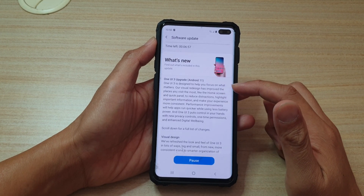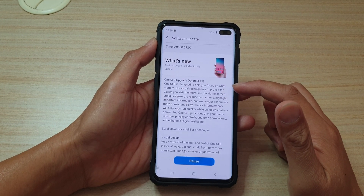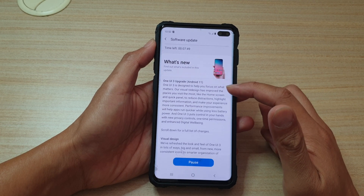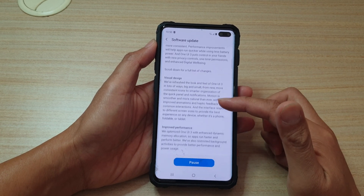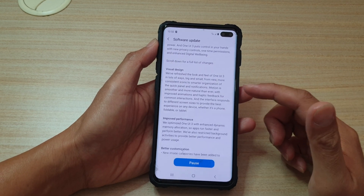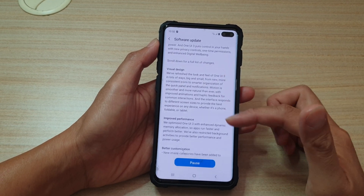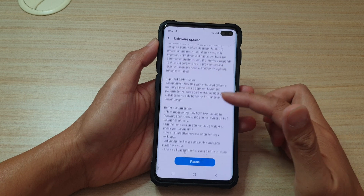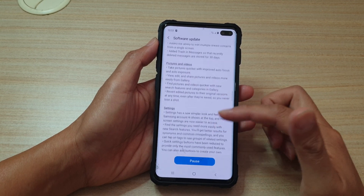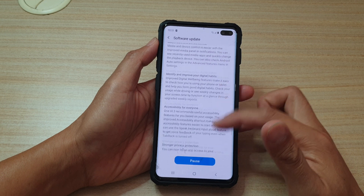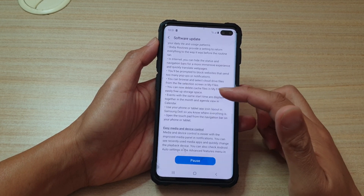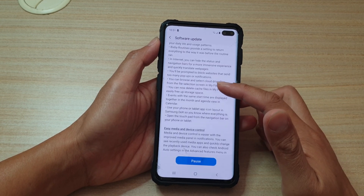Here are some descriptions of the update. One UI 3 is designed to help you focus on what matters. You can go down and see what is being updated — it's quite a big update. You can update to visual design, improve performance, better customizations, and a bunch of other things as well. So you can go down the list here and see what is being updated on your device.